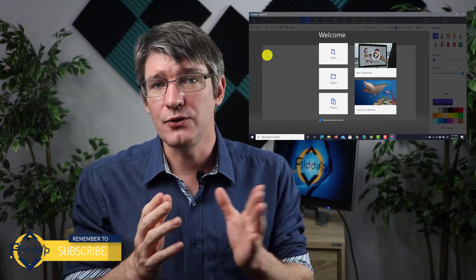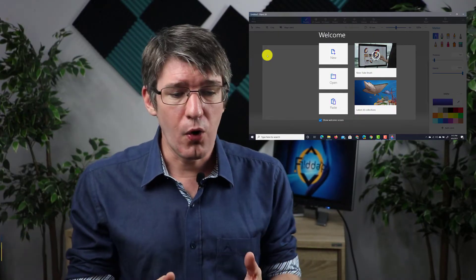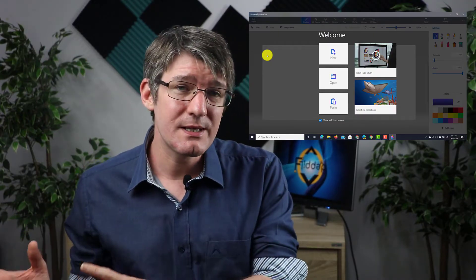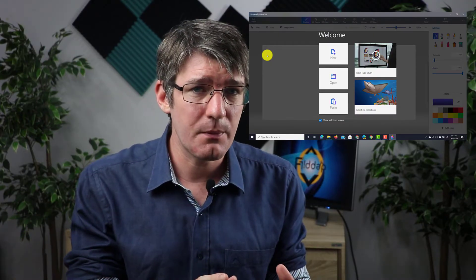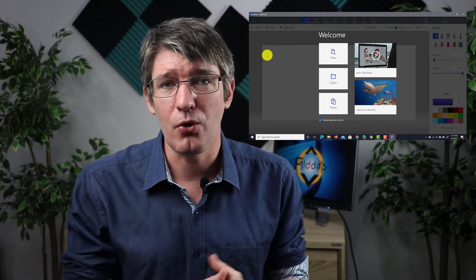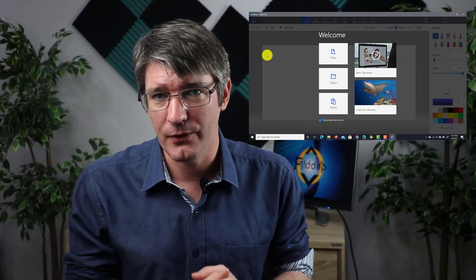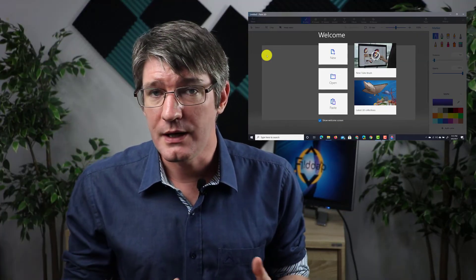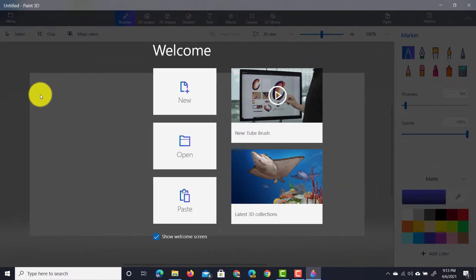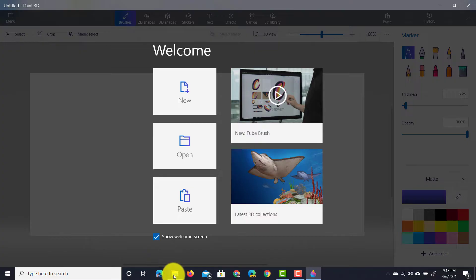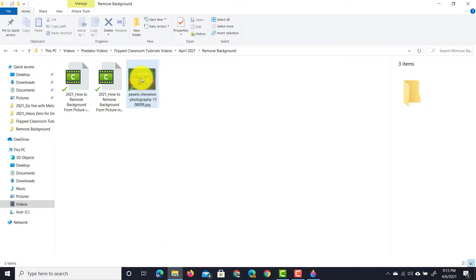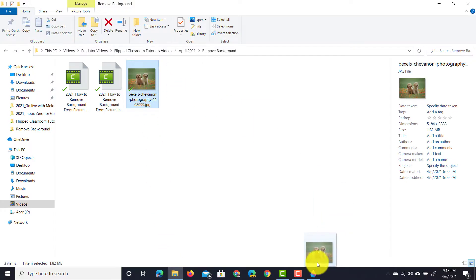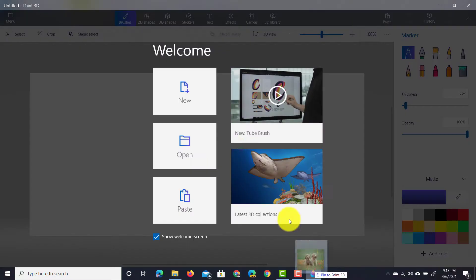Here you can now create a new file, open that file or simply drag and drop the file if you already have a photograph. I do have a photograph so I'm going to go to that photograph, drag and drop it into my Paint 3D program.